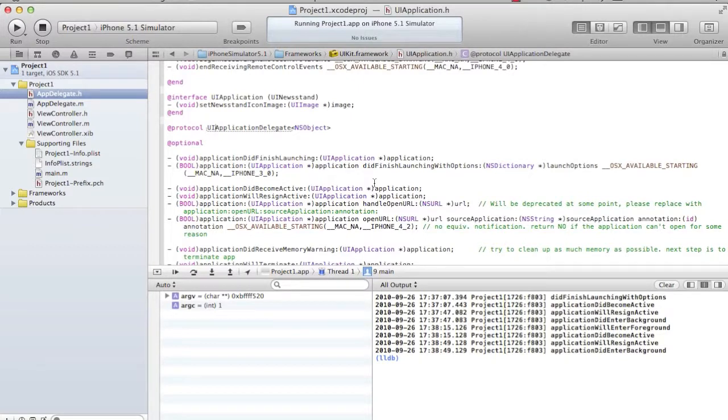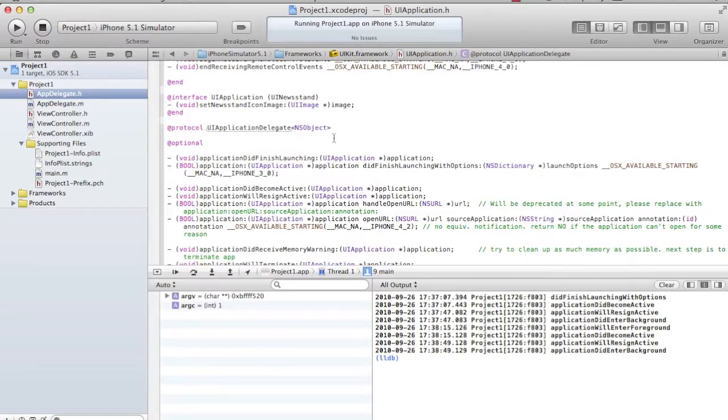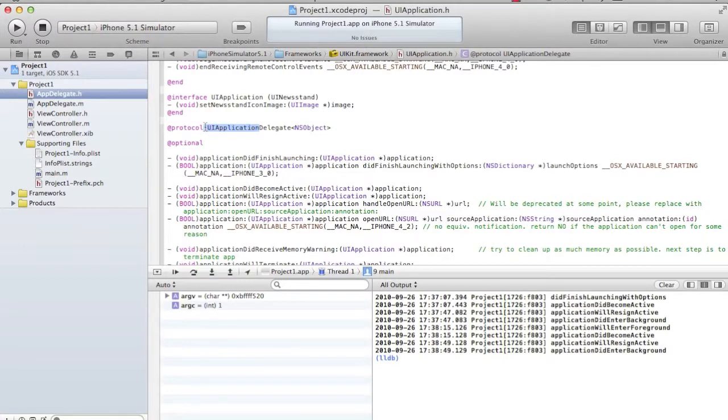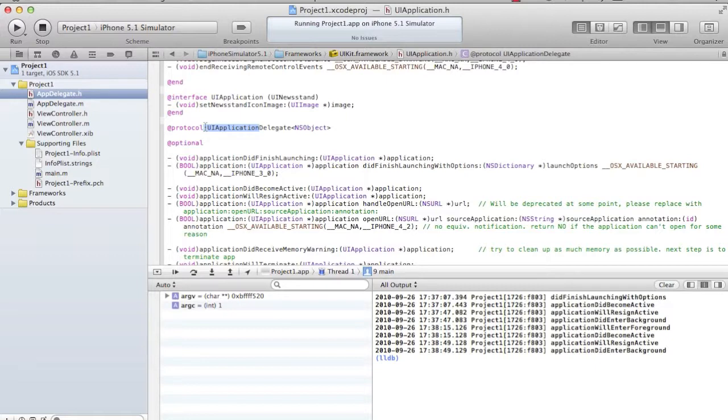In most of the cases, it's UIApplication - the name of the class where it's lying, followed by the delegate word. Whenever you see any protocol method and if you want to know where it is, first try to hunt in a prefix name of that .h and then start. It becomes easier. Standardization helps you to identify things simpler.